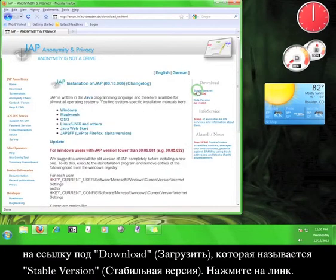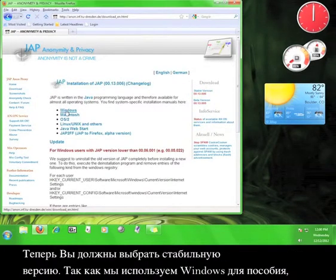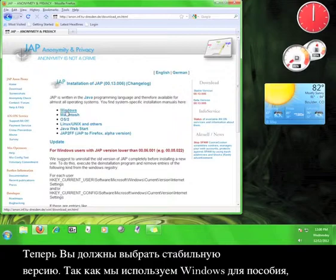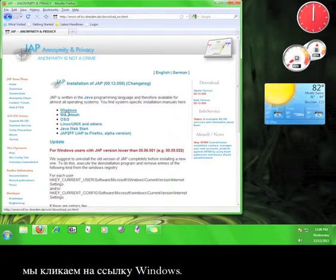Now you have to choose the stable version you want. Since we're using Windows for the tutorial, let's click on the Windows link.